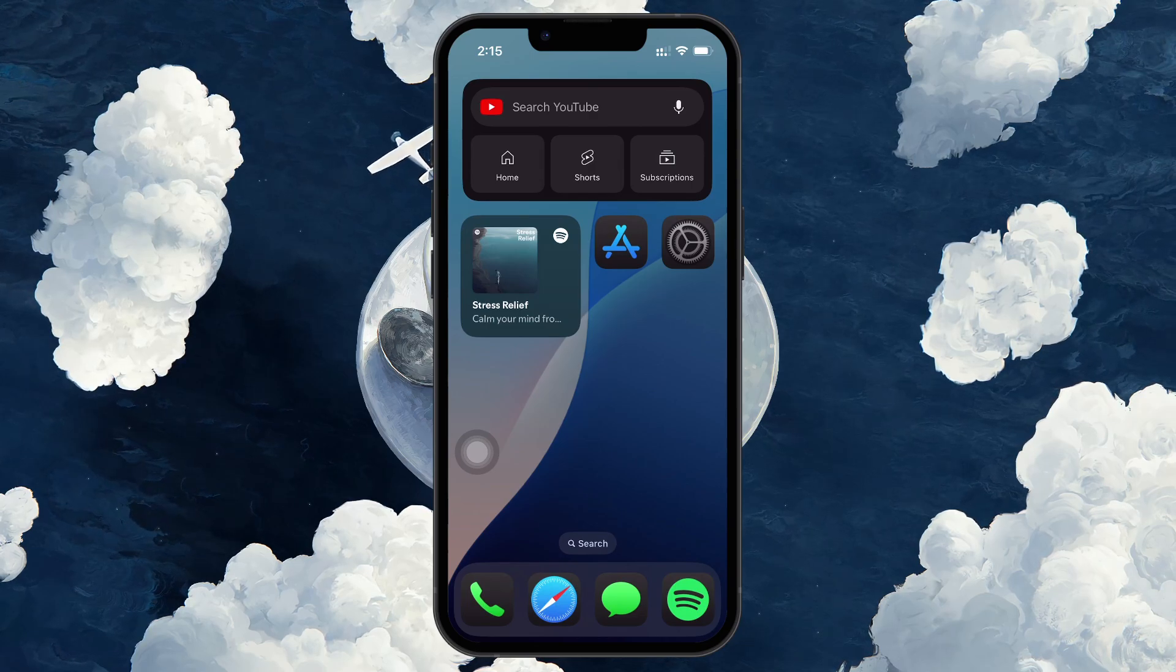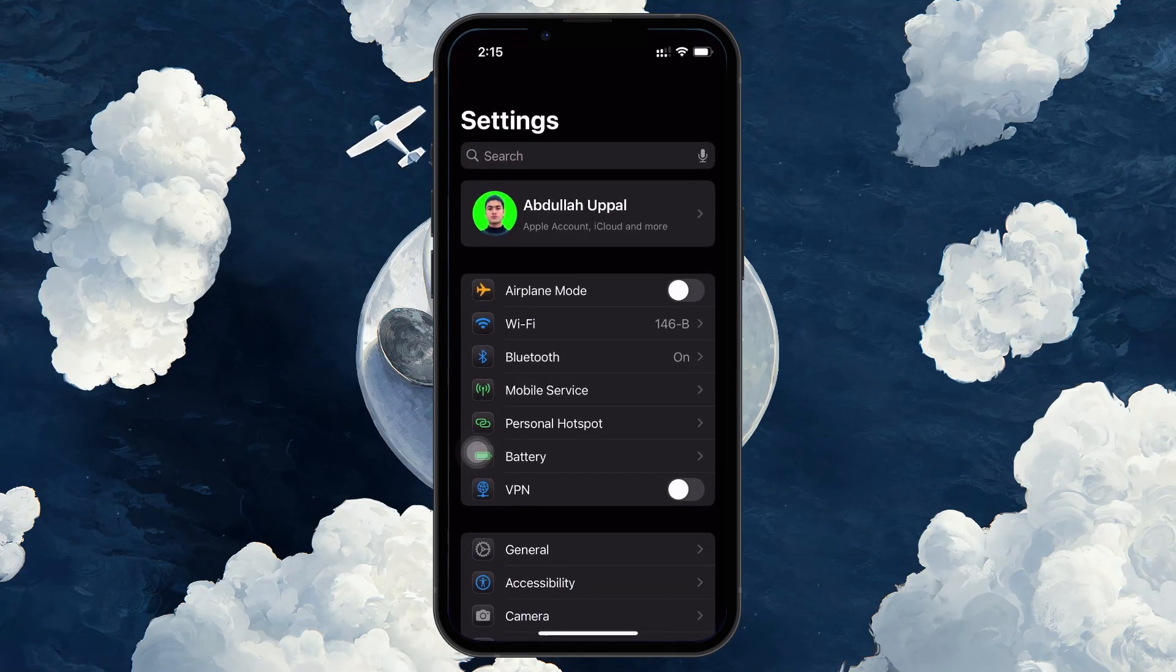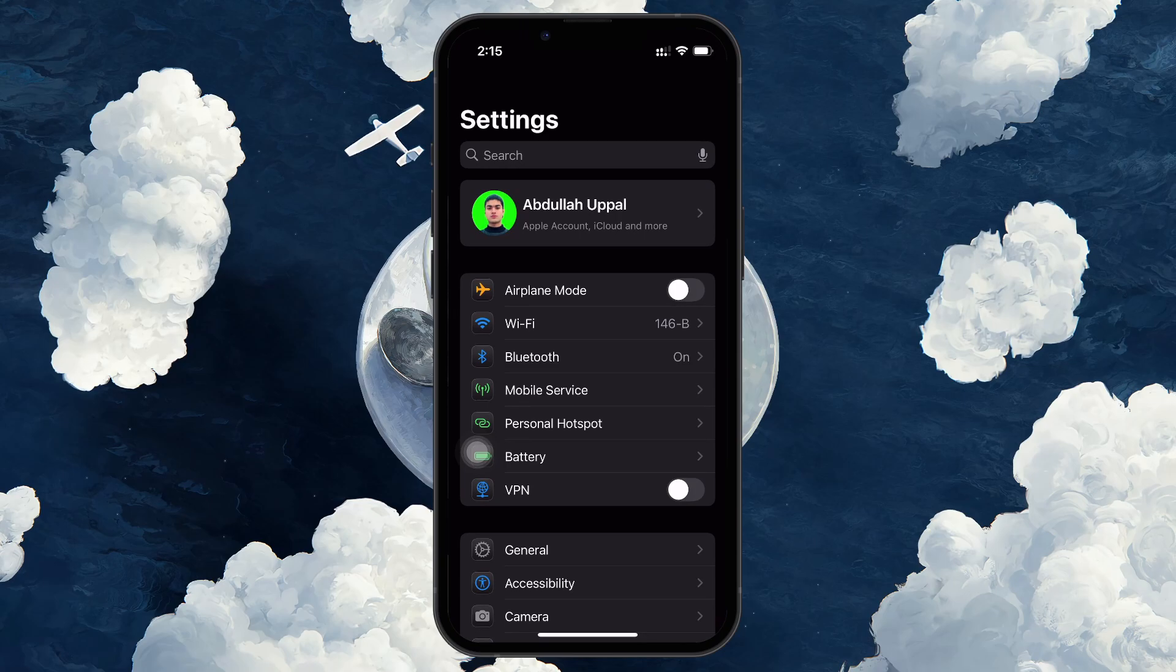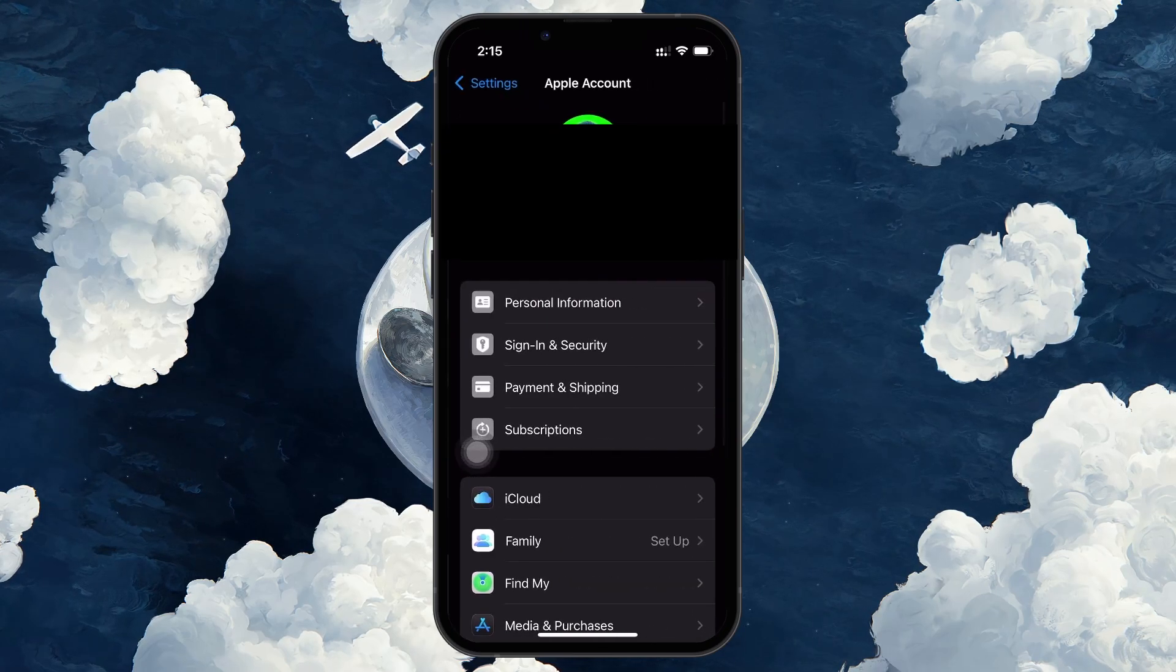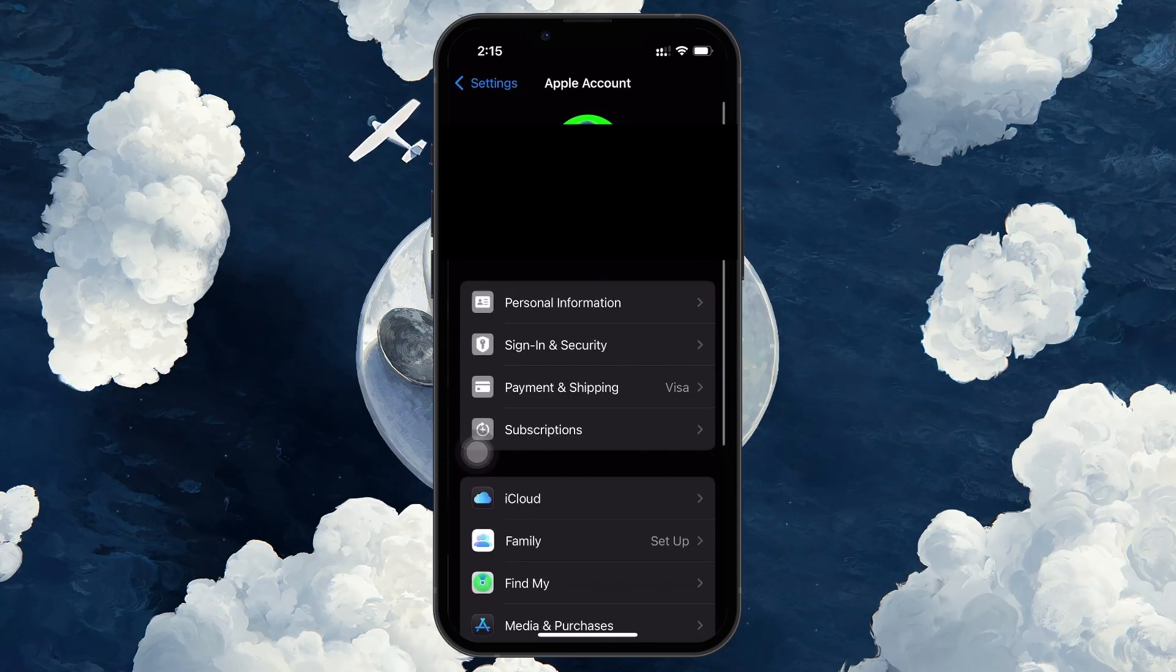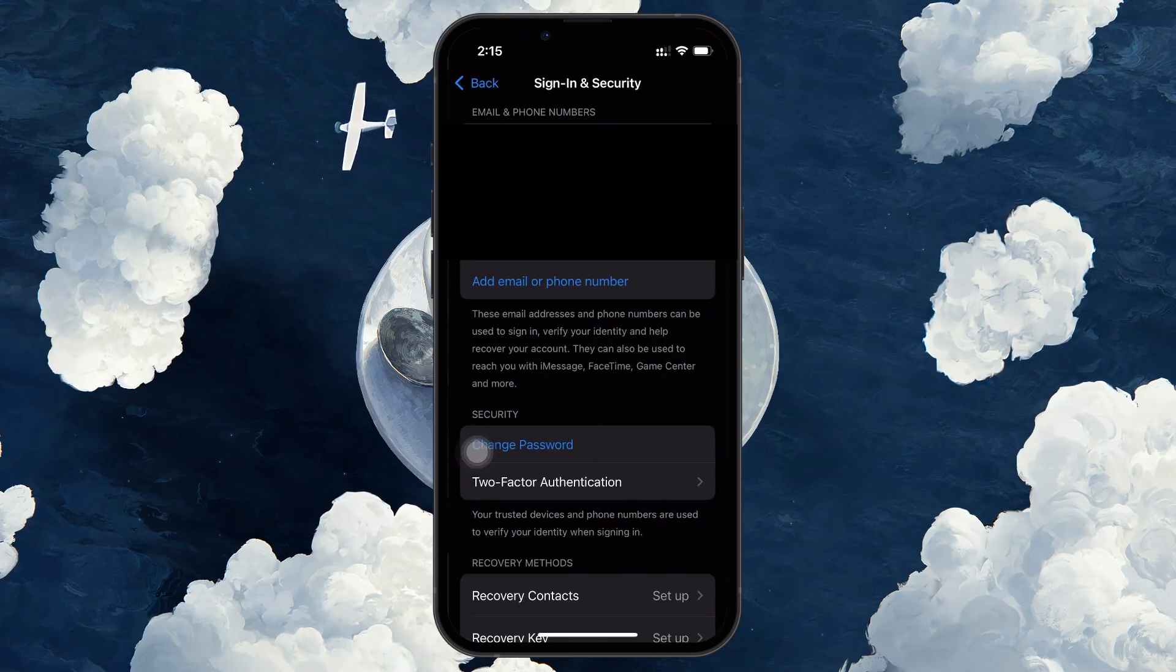To do this through the settings app on your iPhone, open the settings app, tap on your name at the top and select Password & Security. From there, click Change Password.